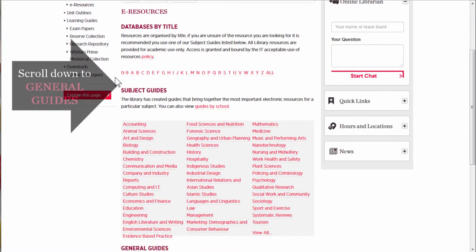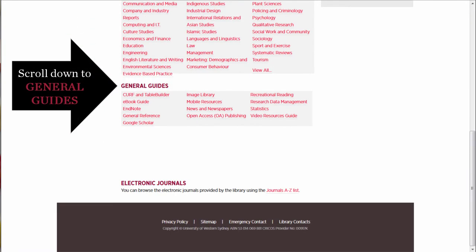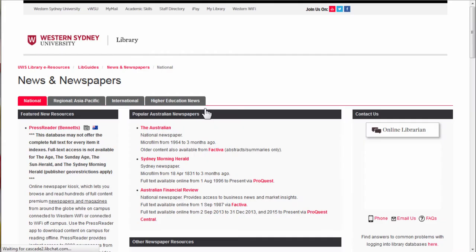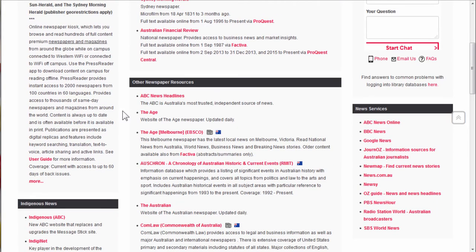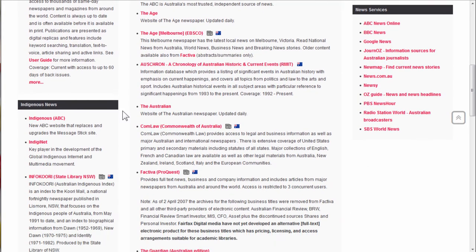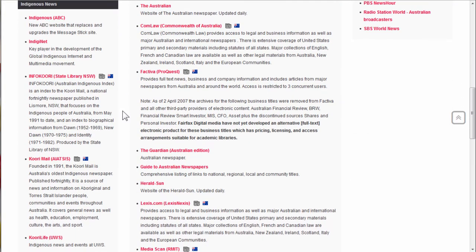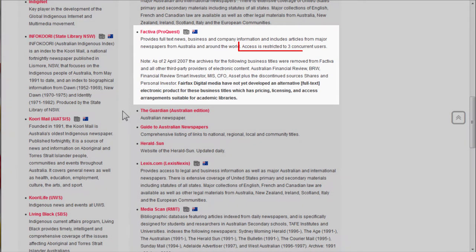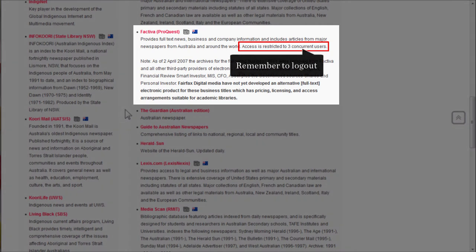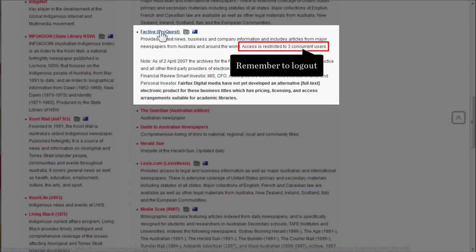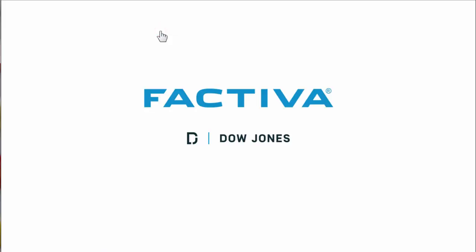Scroll down to the General Guides and then select News and Newspapers. You'll find the link to Factiva in the center column. Access is restricted to three users at a time, so remember to log out when you're finished. Let's have a look.